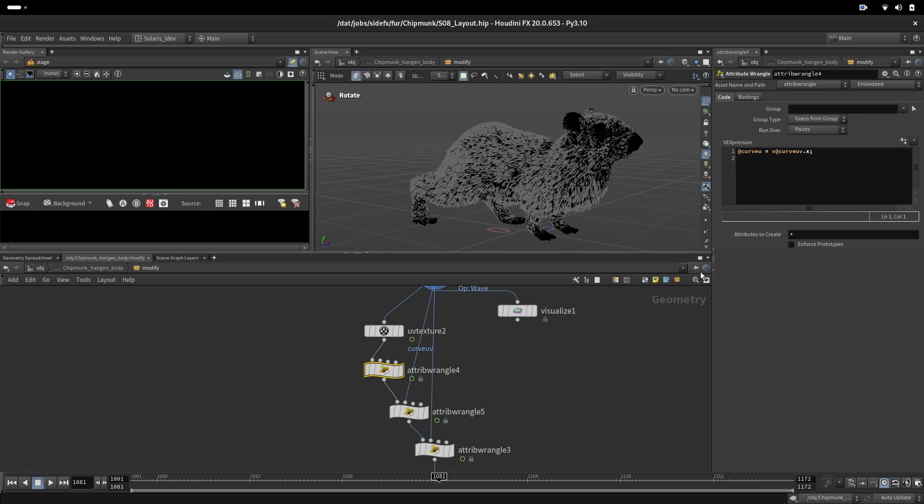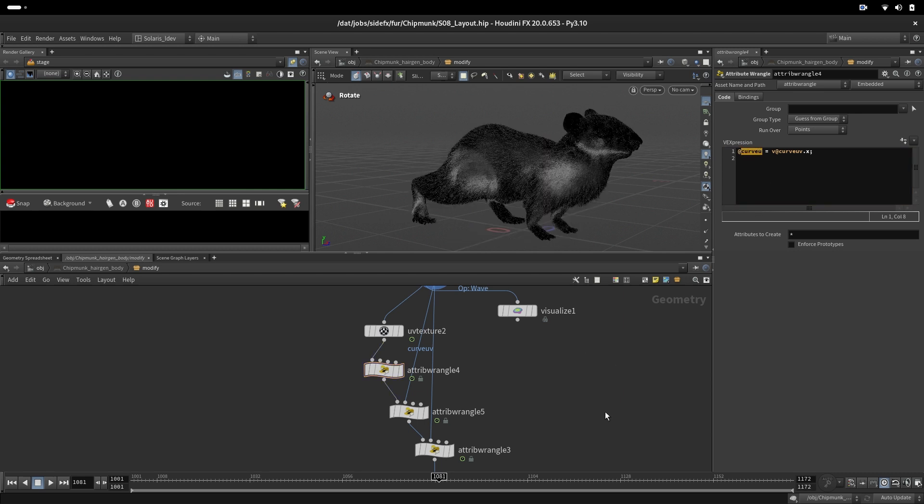That tool uses curve U to do the ramp from tip to root, where we are changing the position of the color.